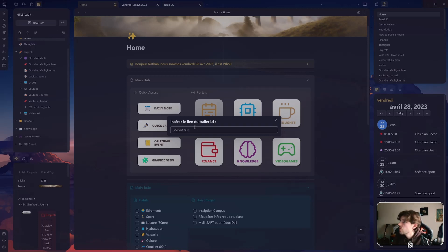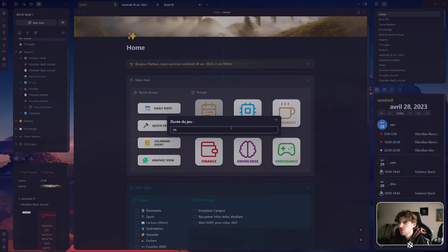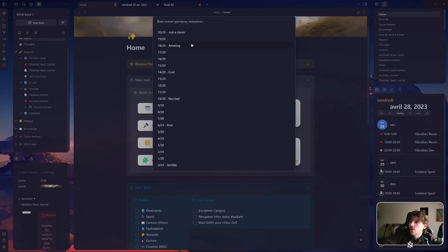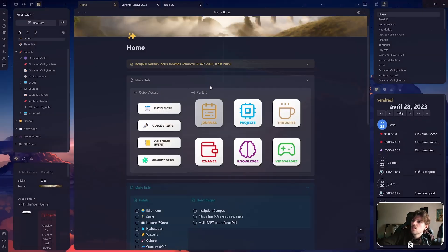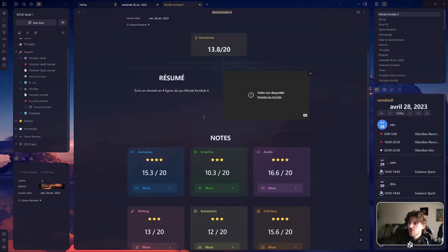The category of the game is 'fighting'. The duration — I don't remember how much I spent in the Mortal Kombat campaign — let's say 10 hours. Rate the overall gameplay sensation — it was amazing. I'm just going to go through this and put some random values — we don't really care about this now. And there we go. We have a non-available video — I think it's protected from external display — but here we have our new review.